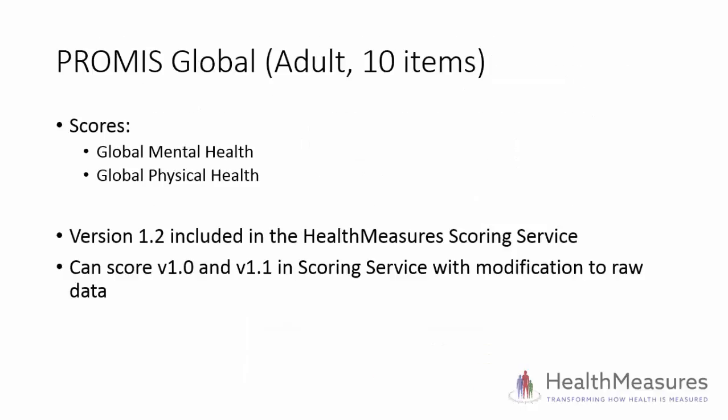PROMIS Global is a 10-item measure that generates two scores: global mental health and global physical health. The most recent version of the PROMIS Global Scale, version 1.2, is included in the scoring service. If you use version 1.2, you should use the standard process for scoring off-the-shelf short forms.